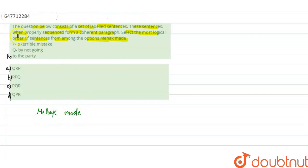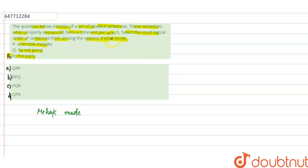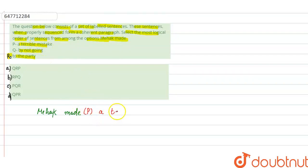So if we see the option, P में दिया है आपका a terrible mistake, Q में by not going and R में आपको दिया है to the party. So if we see, Mehek made a terrible mistake will be right. Mehek ने क्या किया है? एक terrible mistake किया है. A terrible mistake.